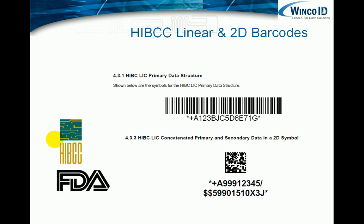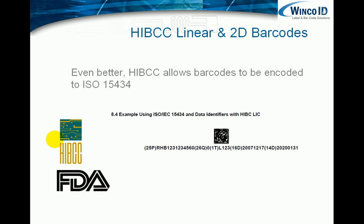There's a lot of flexibility in the HIBCC world. Both linear and 2D barcodes can be used, as well as RFID. But here, we're going to be very focused on 2D barcodes. One of the really good things for me is that barcodes can actually be encoded to ISO 15434, that we have a lot of experience with and have been using for a long time in the Department of Defense world.